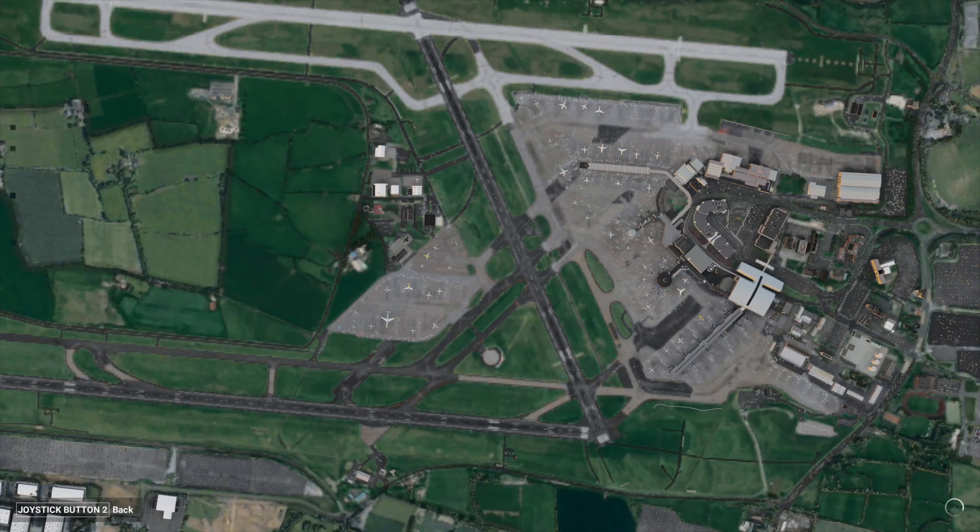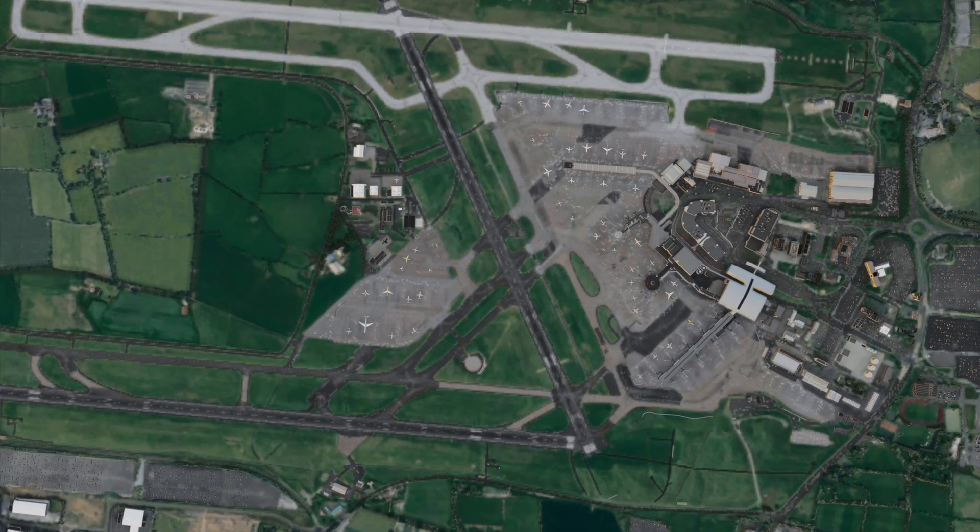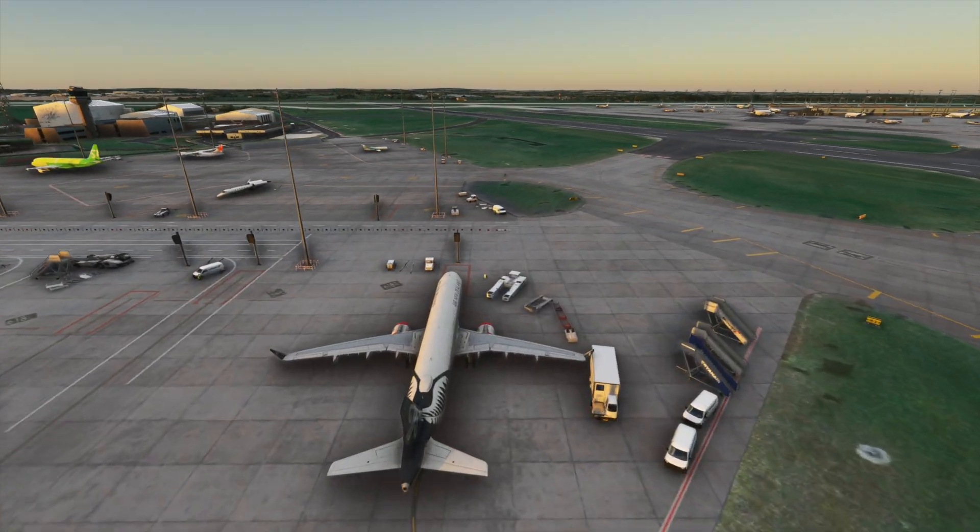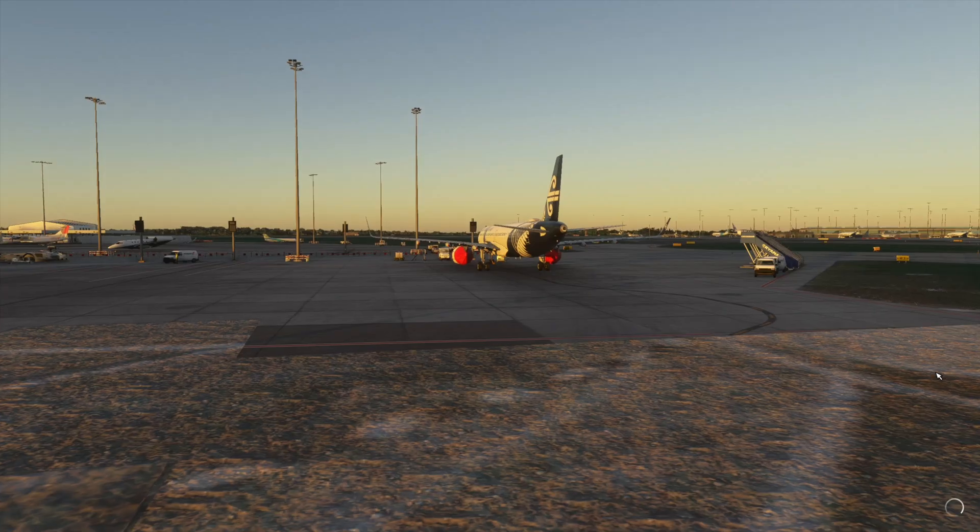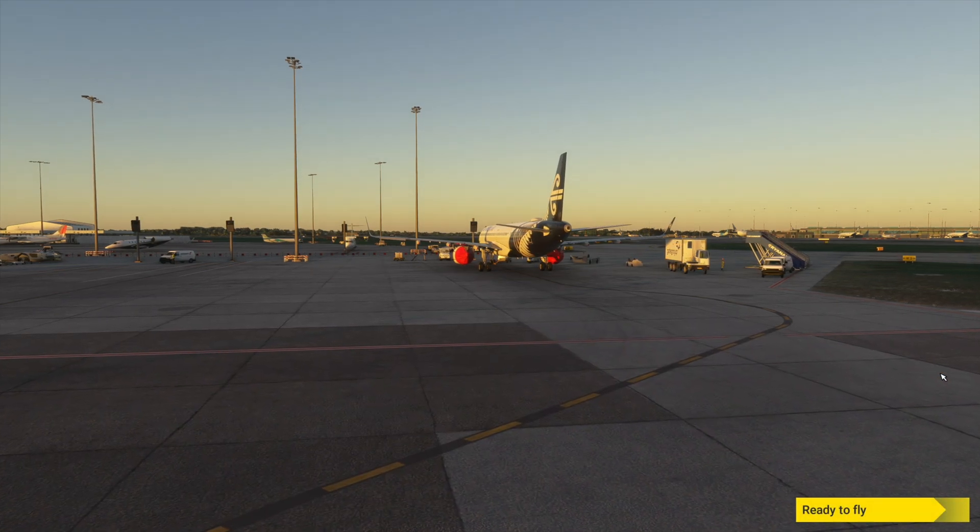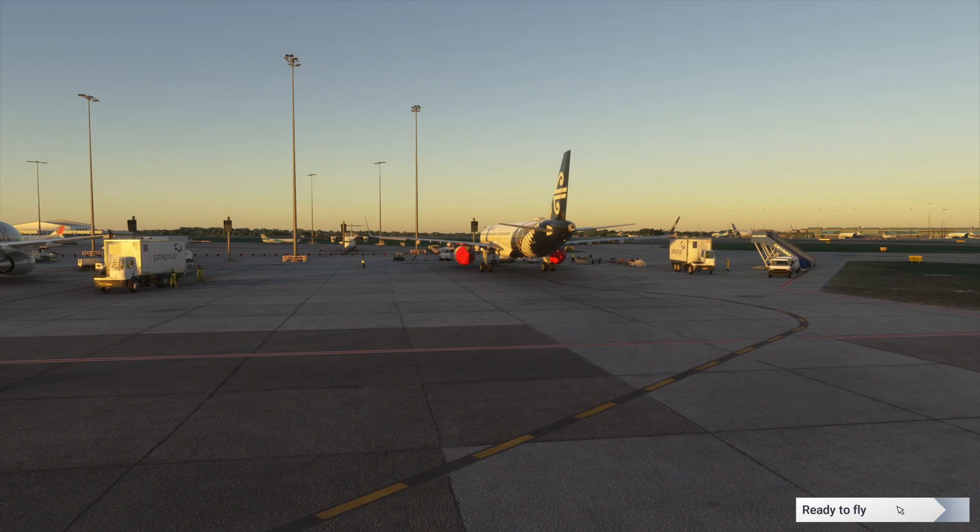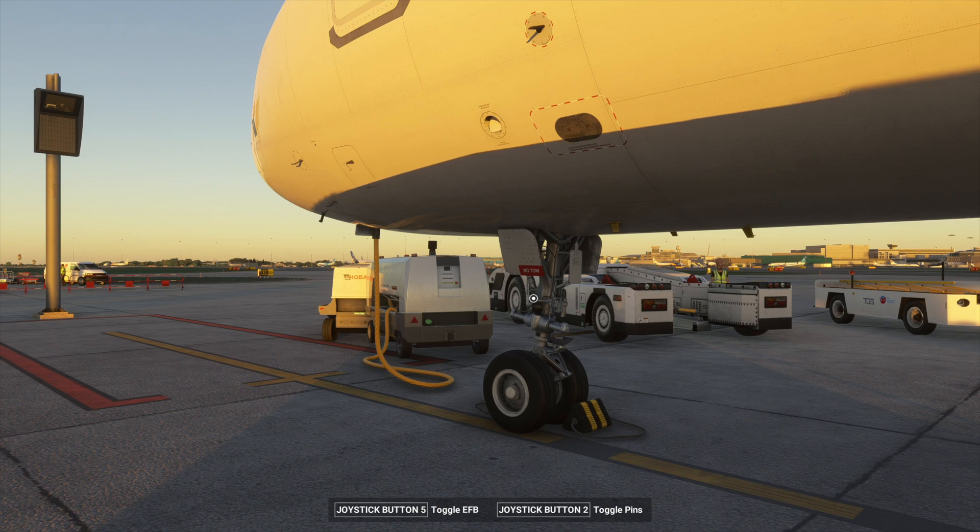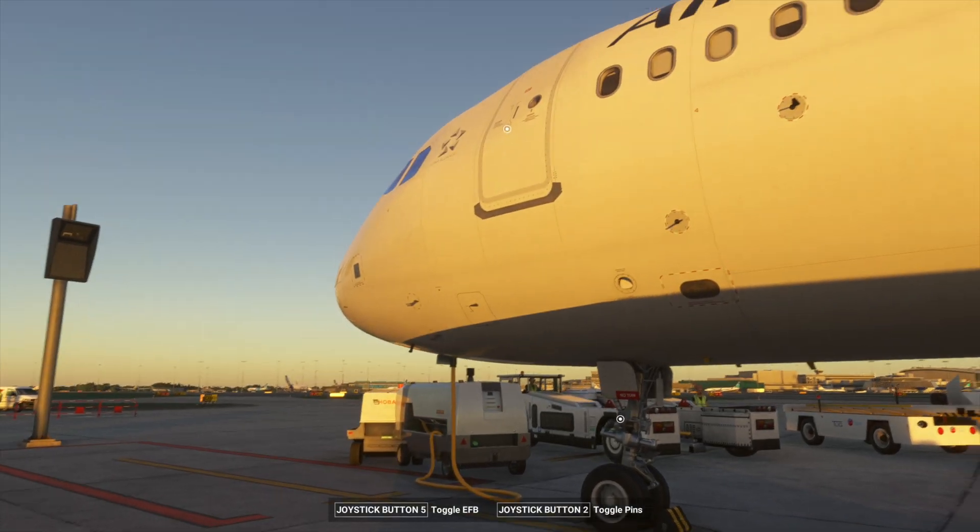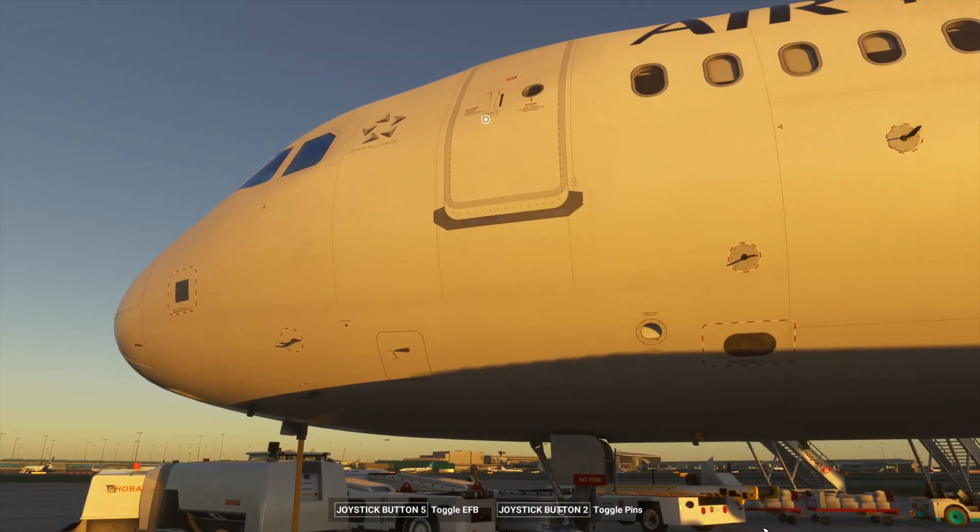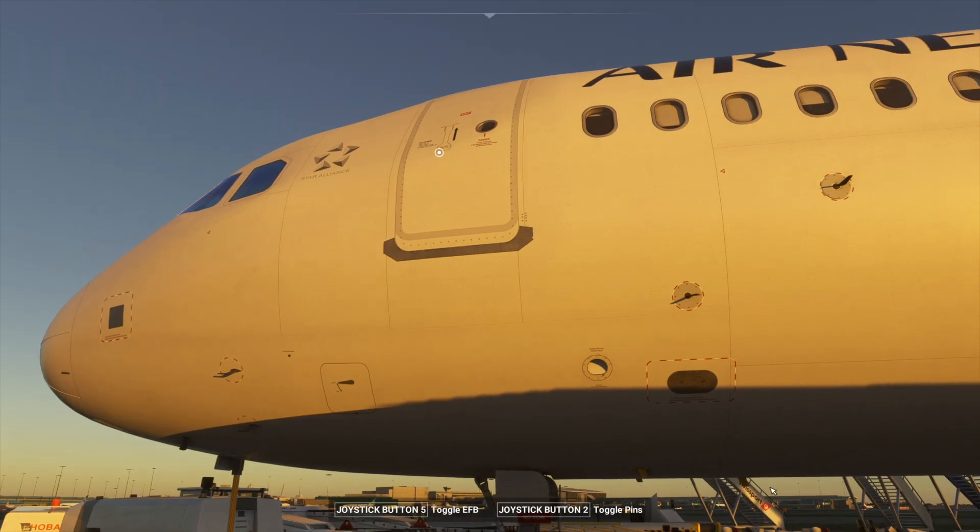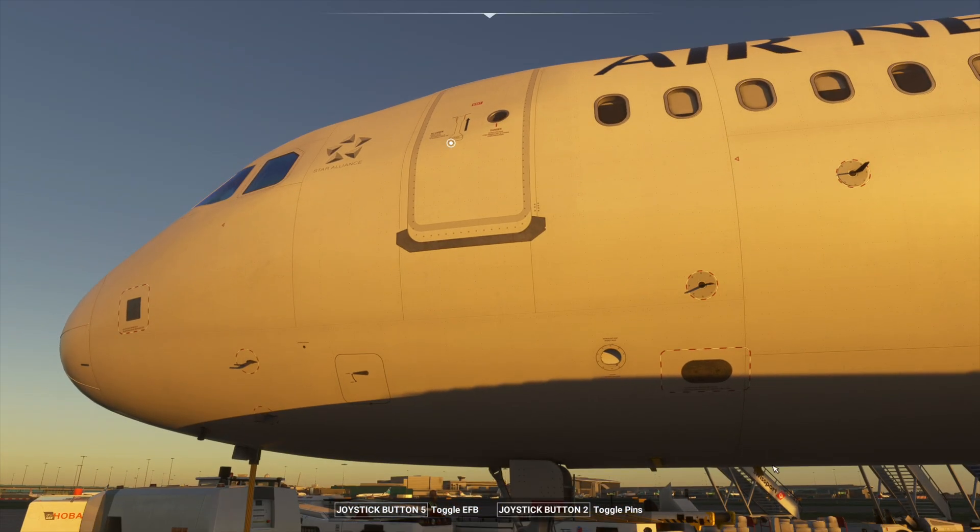By the way, this is third-party Dublin by MK Studios, which I tested—it all works fine without any issues. You can watch my previous video on how to find the community folder and set it up. Let's press ready to fly. We're going to enter the cockpit. I find this very annoying because I'd like to be already in the cockpit.